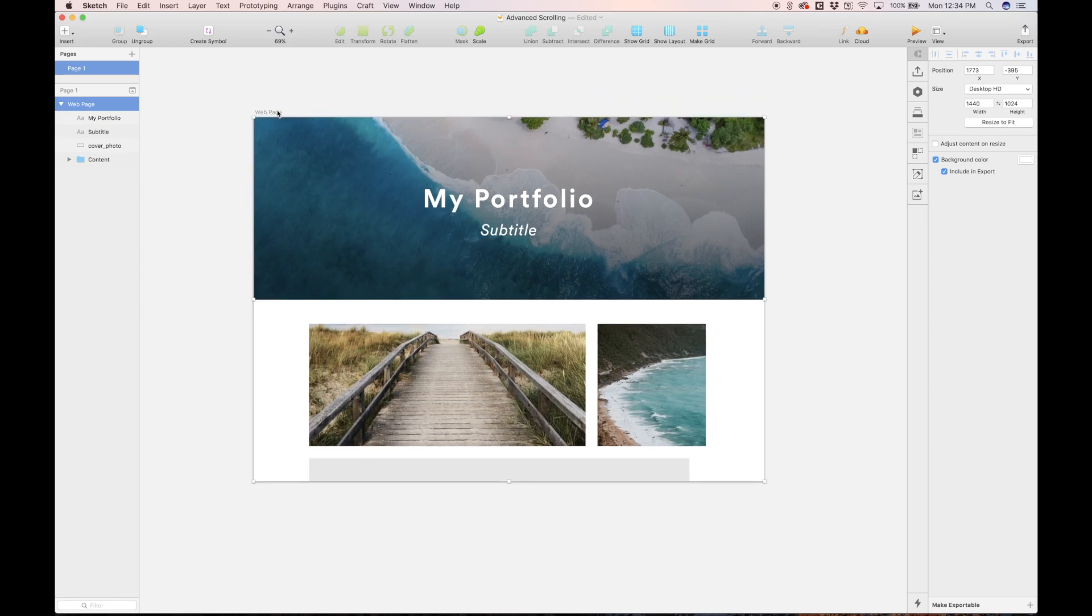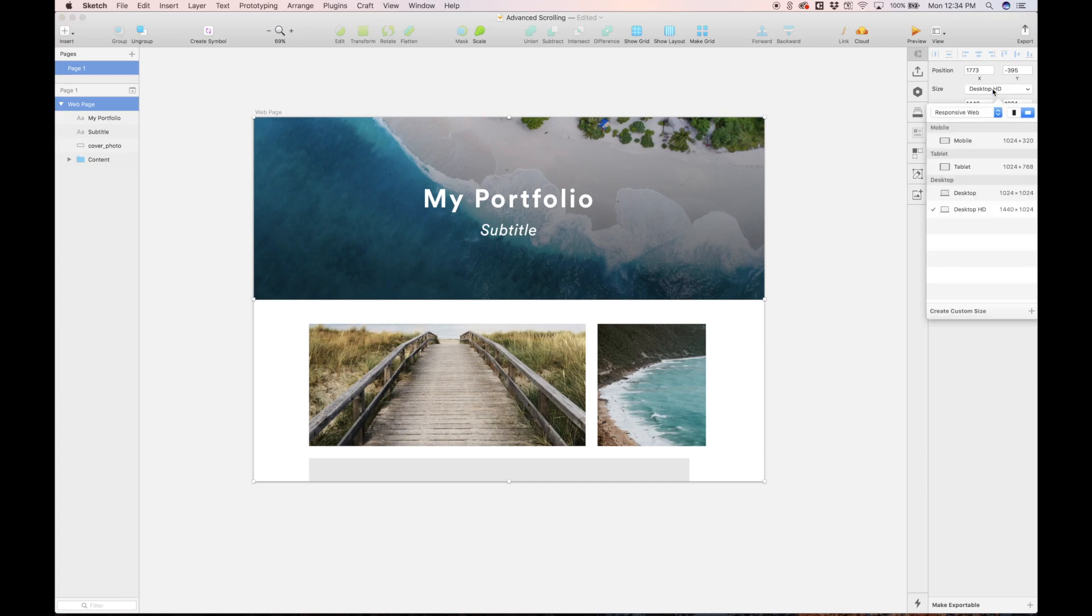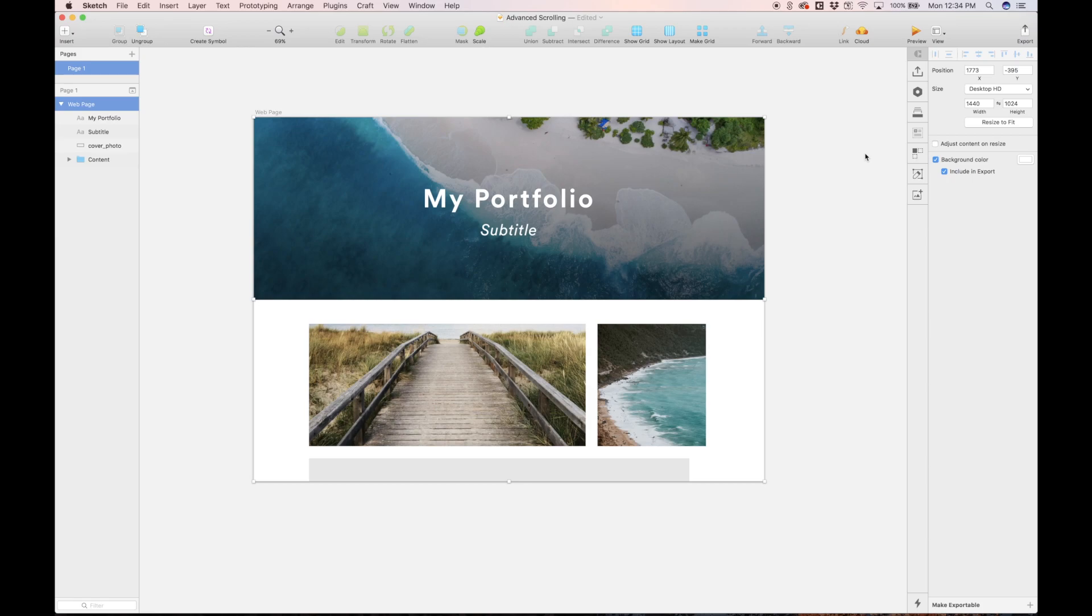One thing to note, the artboard size that I used was desktop HD. So that's 1440 by 1024. You can use whatever dimensions you want, but that's just what I'm using.